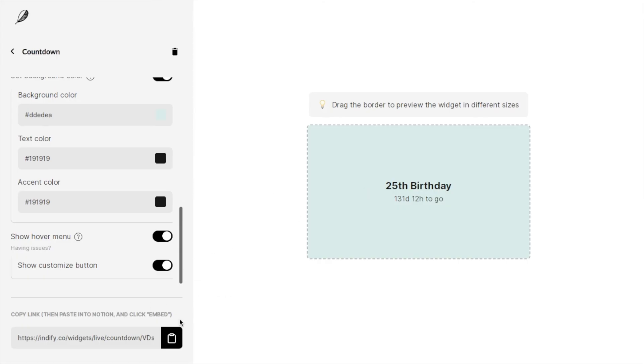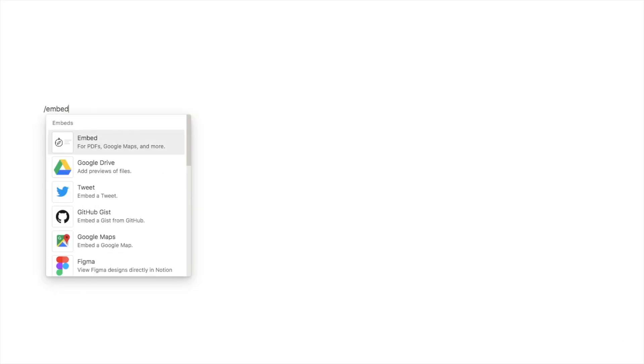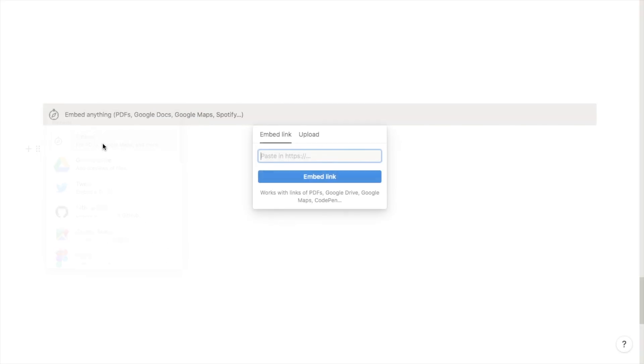You want to navigate back over to Notion and then grab the embed block. If you just type in the forward slash embed and then paste in the link that we just copied into here and click embed link, it takes just a few seconds but then it will load.